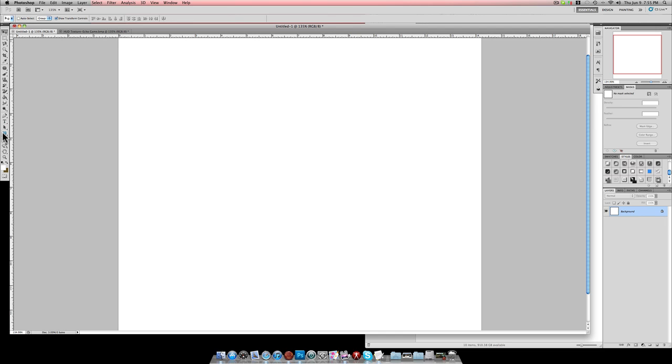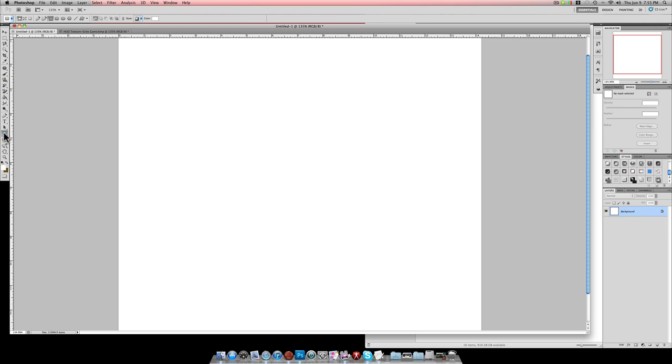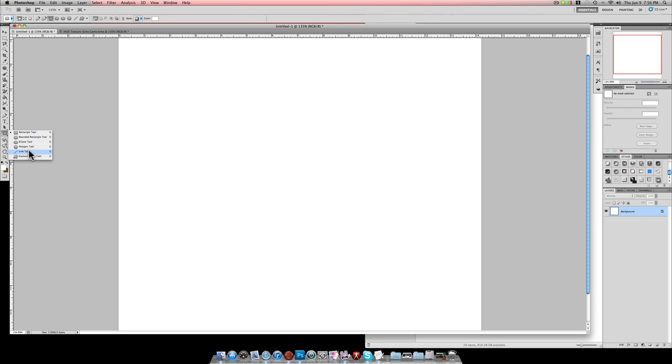Alright, let me just show you a couple of things here. This is your shape tool. There's a lot of different shapes that you can make just right off the bat. Rectangle, rounded, ellipse, polygon, and line. Custom is a little different. So this being the basic tutorial, I'm going to show you rectangle, rounded, ellipse, and polygon.